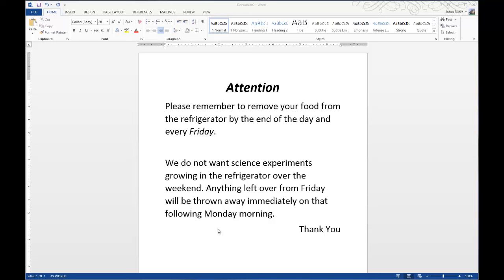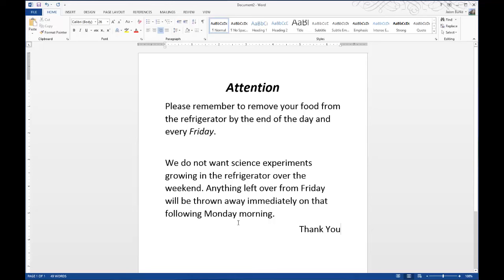By default, Microsoft Word documents are usually aligned to the top of the page, but in this instance, I've created a memo and it's not appropriate.